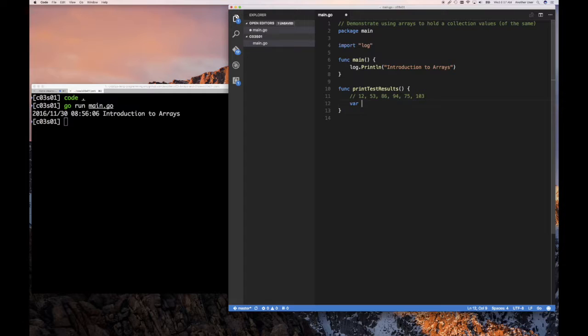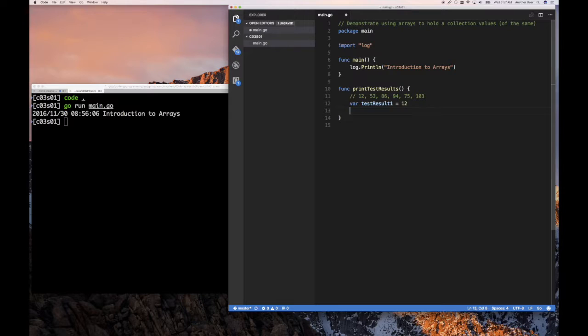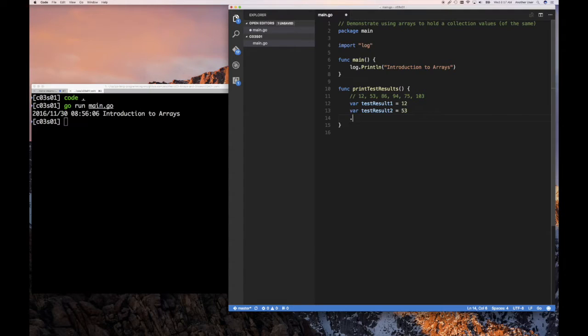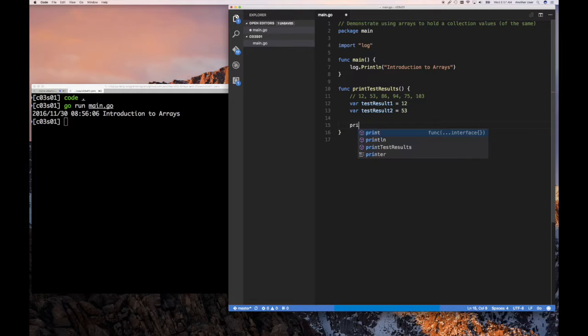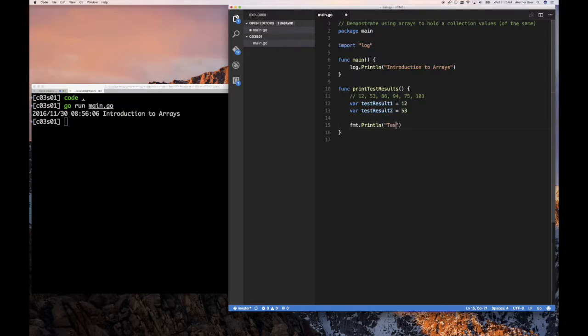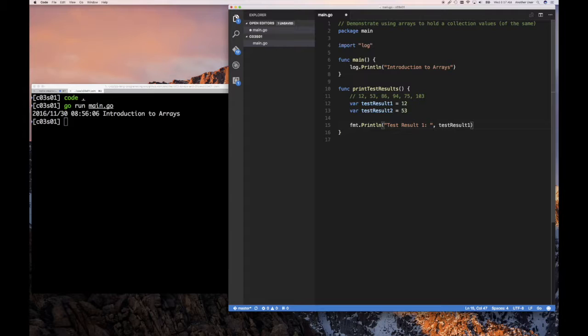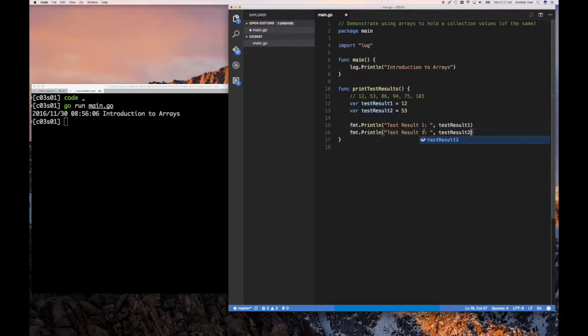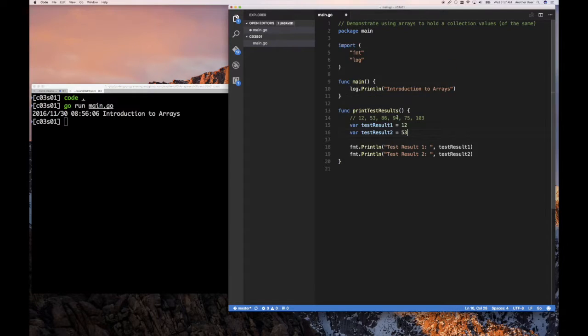Now, one way is we can say var test result 1 equals to 12, and var test result 2 equals to 53, and keep going like that. But then when it comes time for us to use them, if you have to print out the results, fmt.println test result 1, we'll have to do the same thing over and over. And that doesn't look that great.